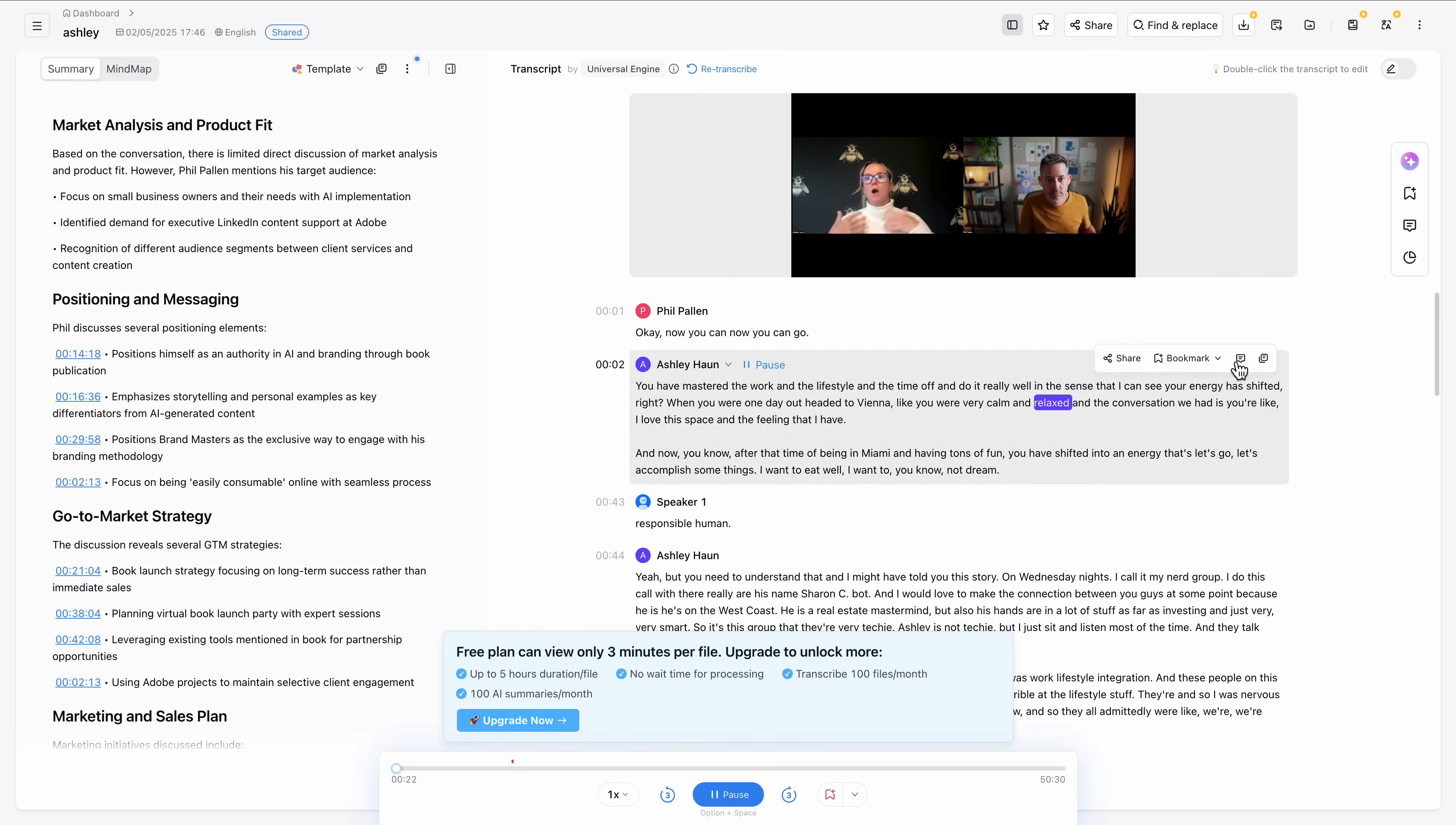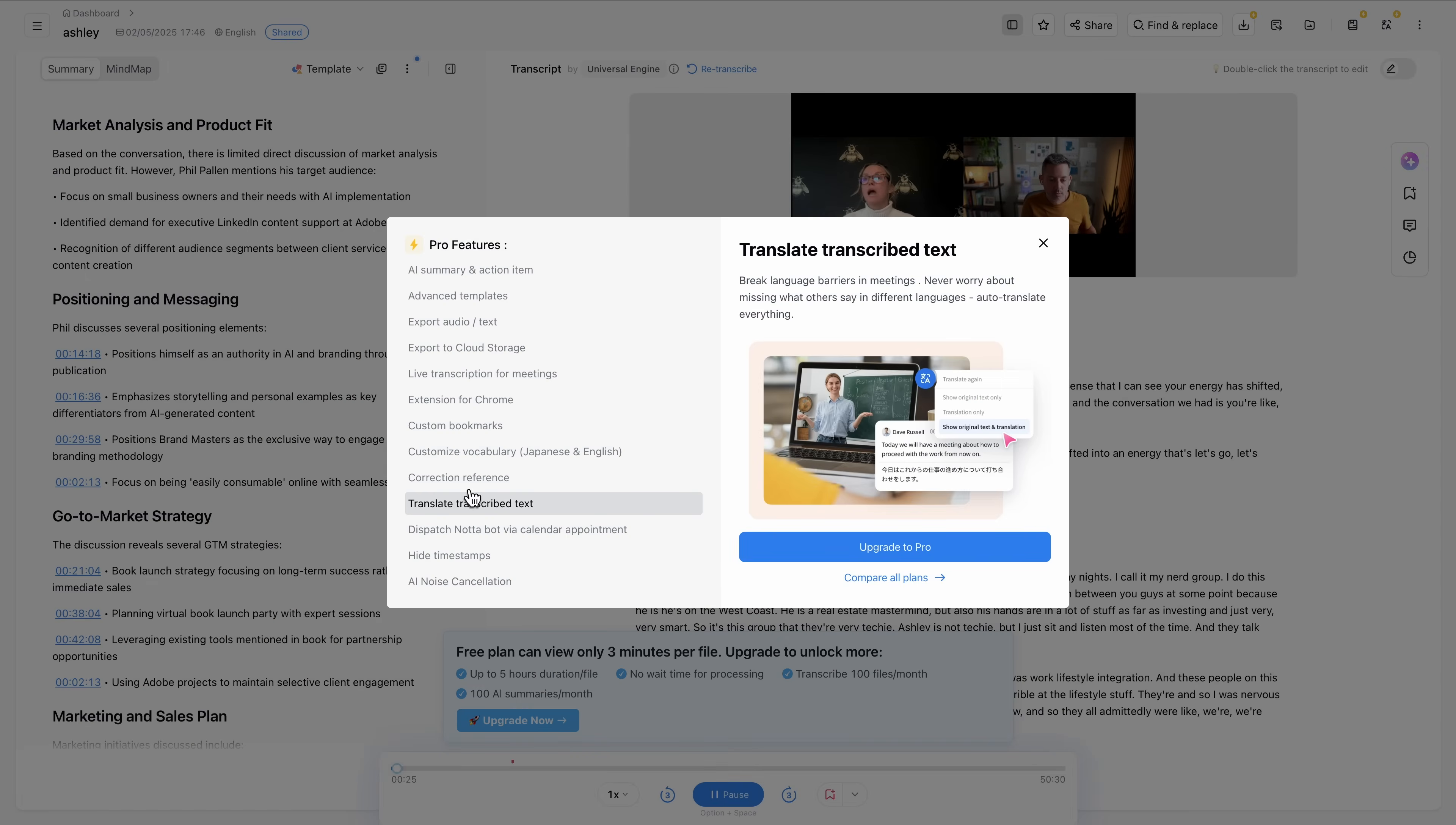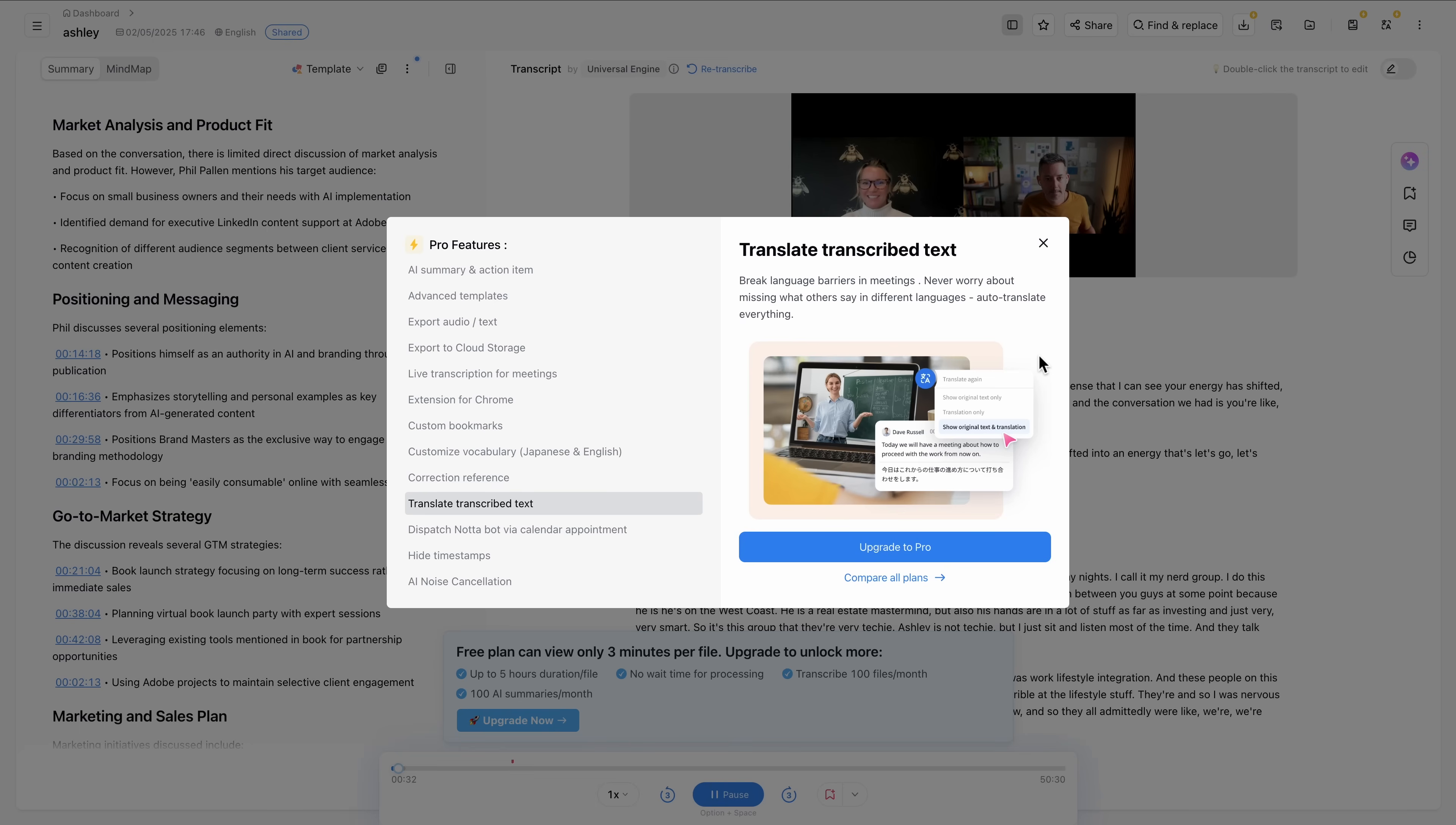You do need a premium subscription for this, which I don't have anymore. But I know from using it, it supports a wide range of languages, and switching between them is really straightforward. This makes it a good option for global teams or anyone working across regions.